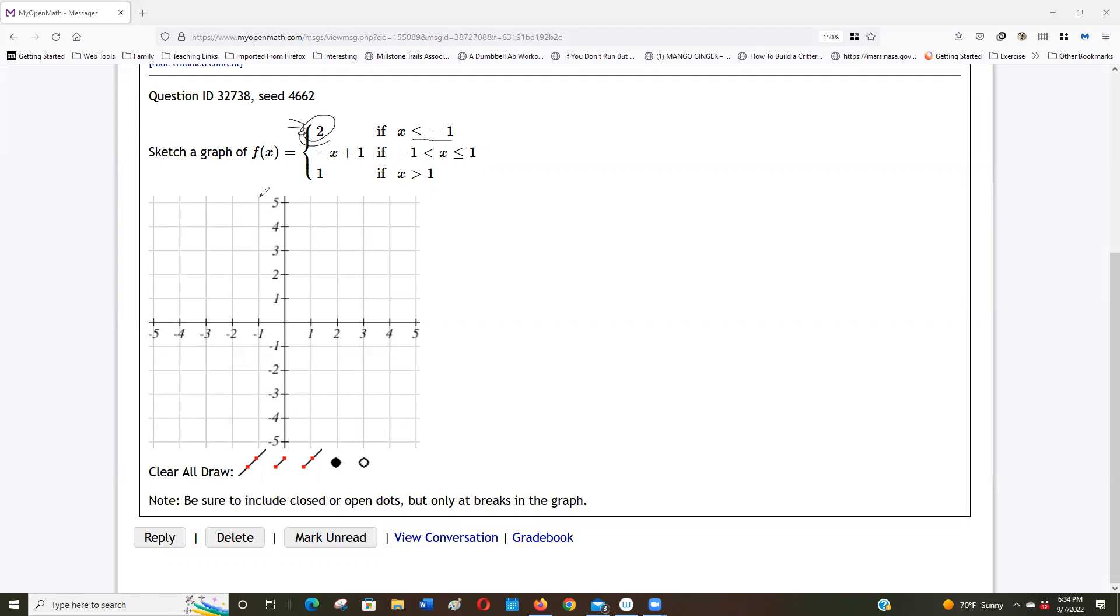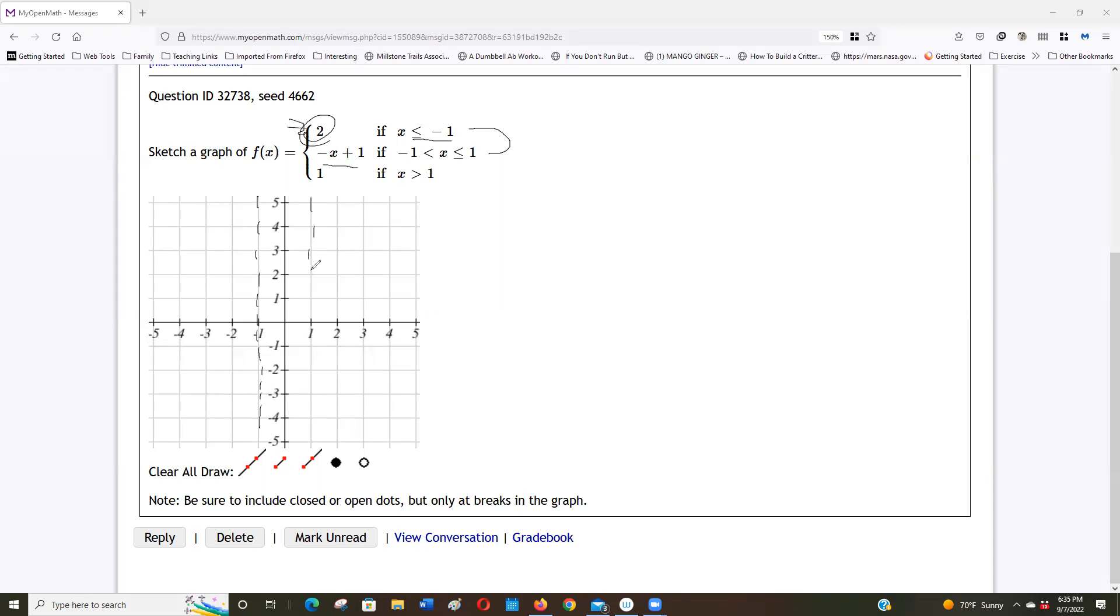So what I'll do when I have to graph these, I'll put a dotted line through the breaking point. I put that dotted line at negative 1 because that's when I change functions. When I'm less than negative 1 I use that piece, and then between negative 1 and 1 I use this piece, and then when it's greater than 1 I use that. So I have another breaking point here at x equals 1.